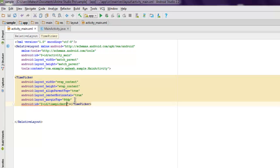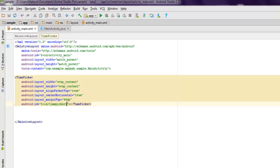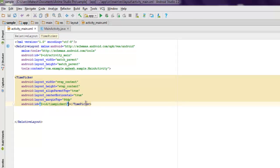You can also set the ID for this as @+id/timePicker1. You can check the design view where you can see it has been added.